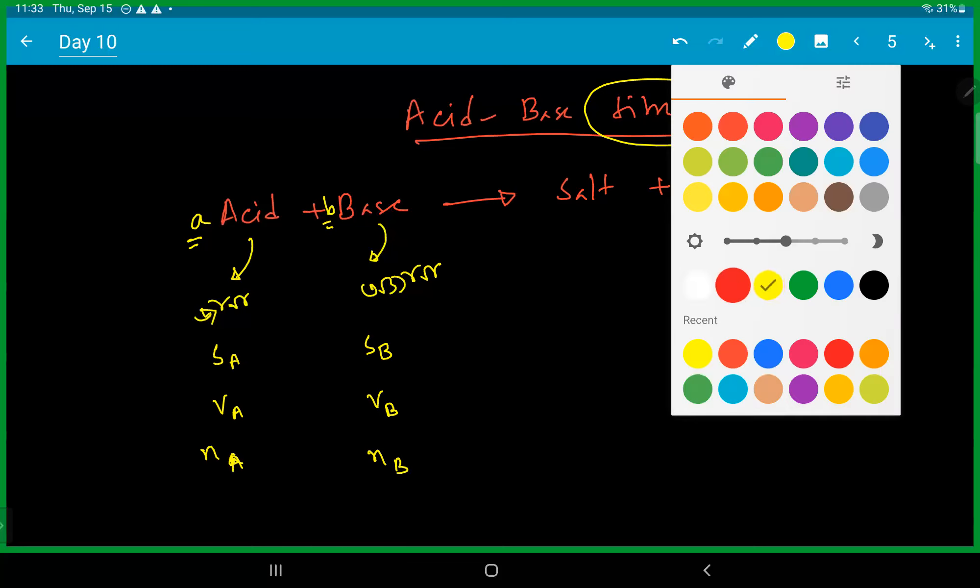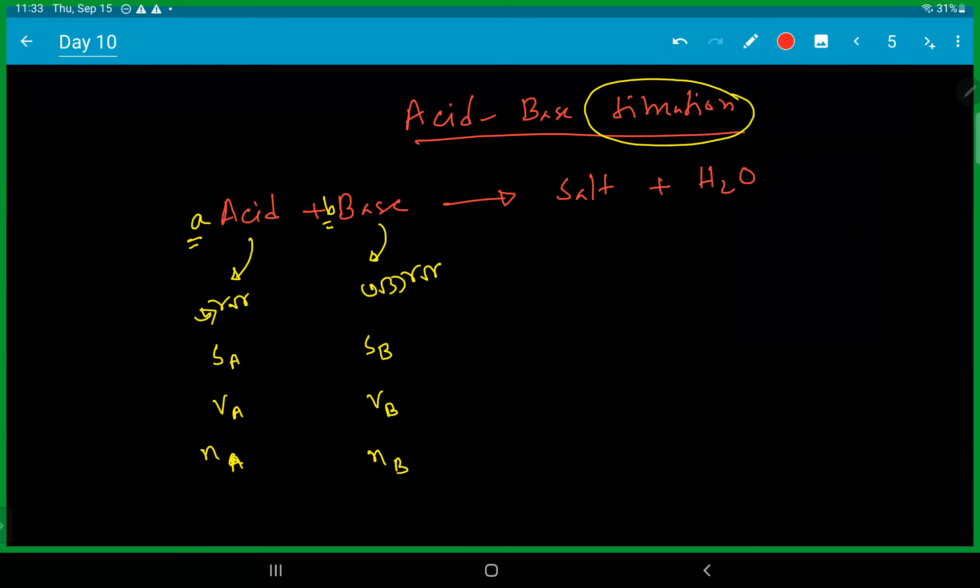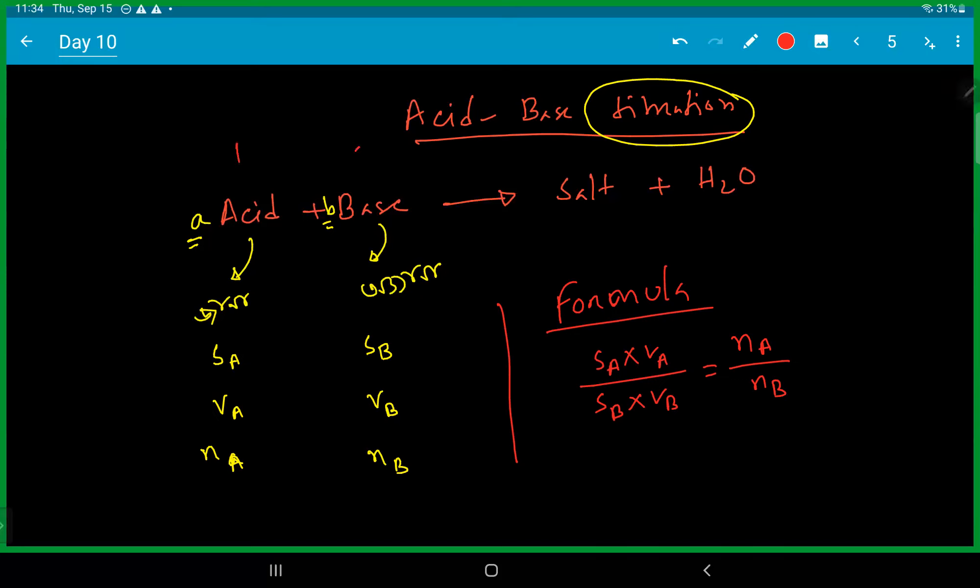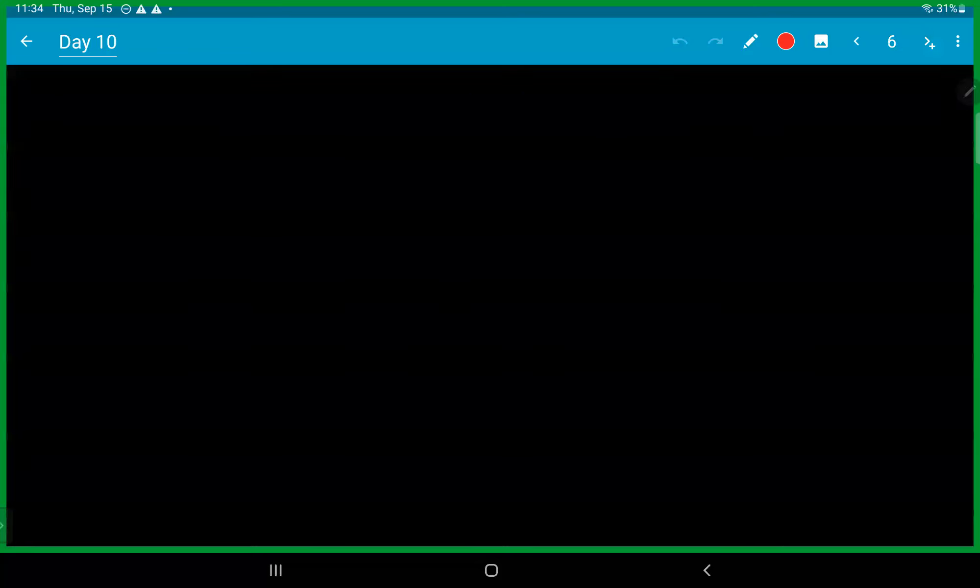The working formula: SA into VA divided by SB into VB equals NA divided by NB. It is working formula. S1 V1 is to S2 into V2. This is the formula.